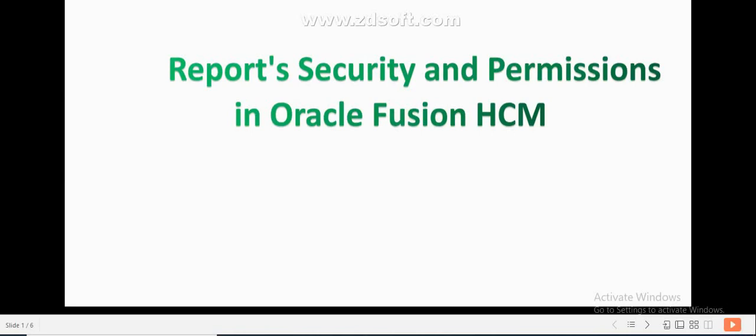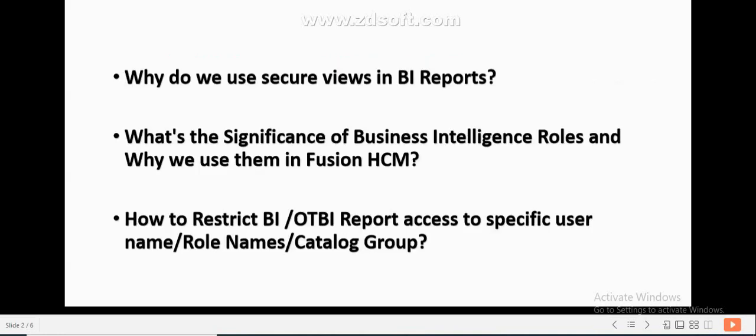Hello everyone, welcome to my Vision Technologies. Today I came up with an interesting topic called Report Security and Permissions in Oracle Fusion HCM. Before we get into the actual discussion, I would request everyone to please watch this video till the end, and if you find it interesting, subscribe to my channel and share it with all your Fusion friends. Today I am going to demonstrate about three topics: why do we use security views in BI reports, what is the significance of Business Intelligence roles, and why we use them in Fusion HCM, and also how to restrict BI or OTBI report access to specific usernames, role names, or catalog groups.